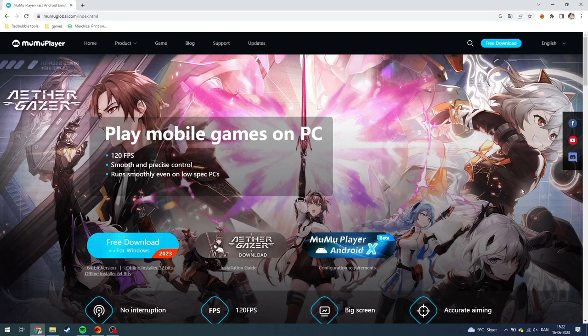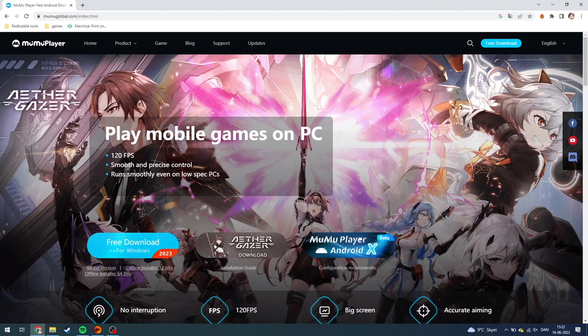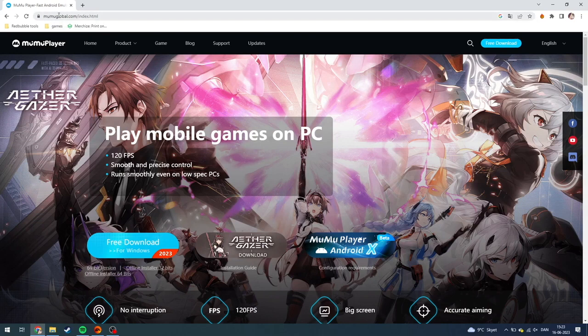Today I'm going to show you how you can download MuMu Player, which is an Android emulator. It's super easy. First of all, what you need to do is go up here on your search bar and type mumoglobal.com.